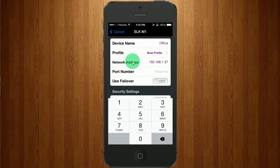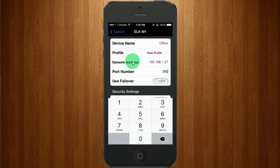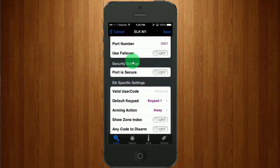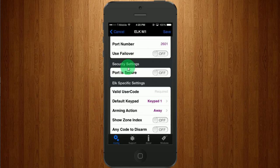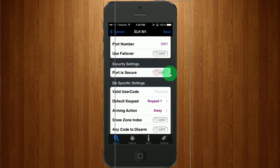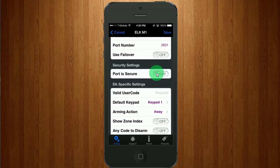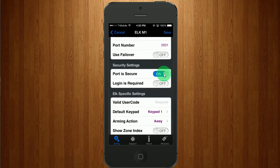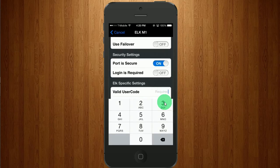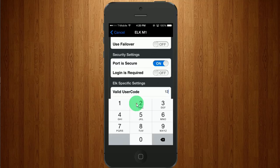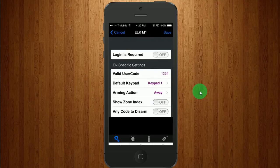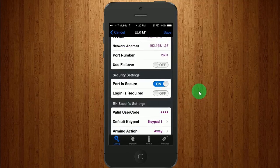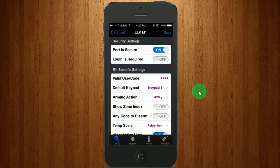The port number is going to be 2601 and that is the secure port. So we're going to grab the screen here and we're going to enter. And we're going to click Save.